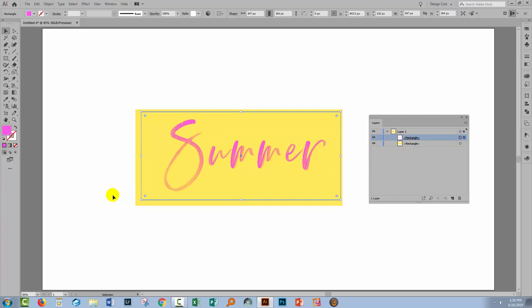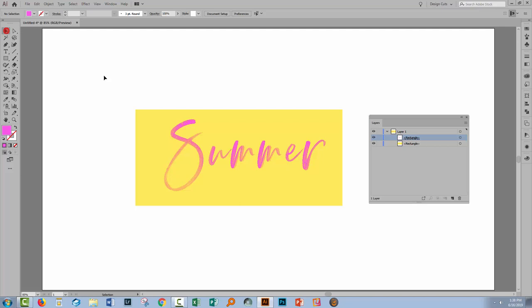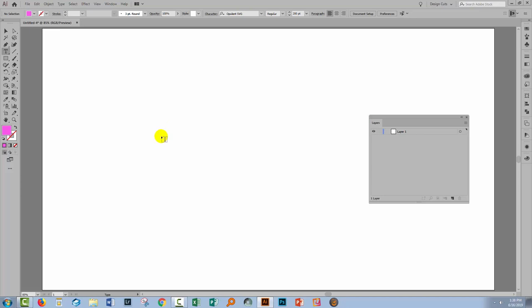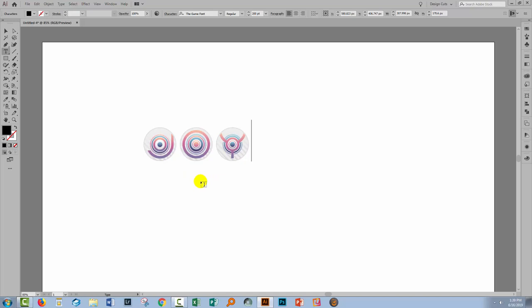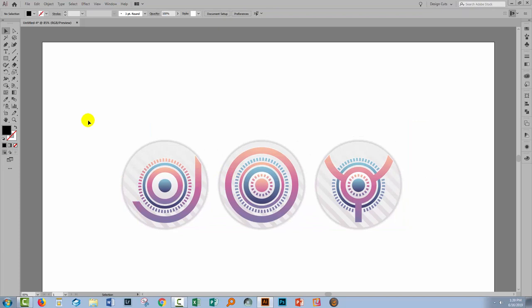Now the second font that I downloaded is going to behave a little bit differently. Let's go and get rid of this type object and let's go and type something using the Game font. So let's go and get that. Now I've just typed the word joy and you'll see that this is a multi-color font.